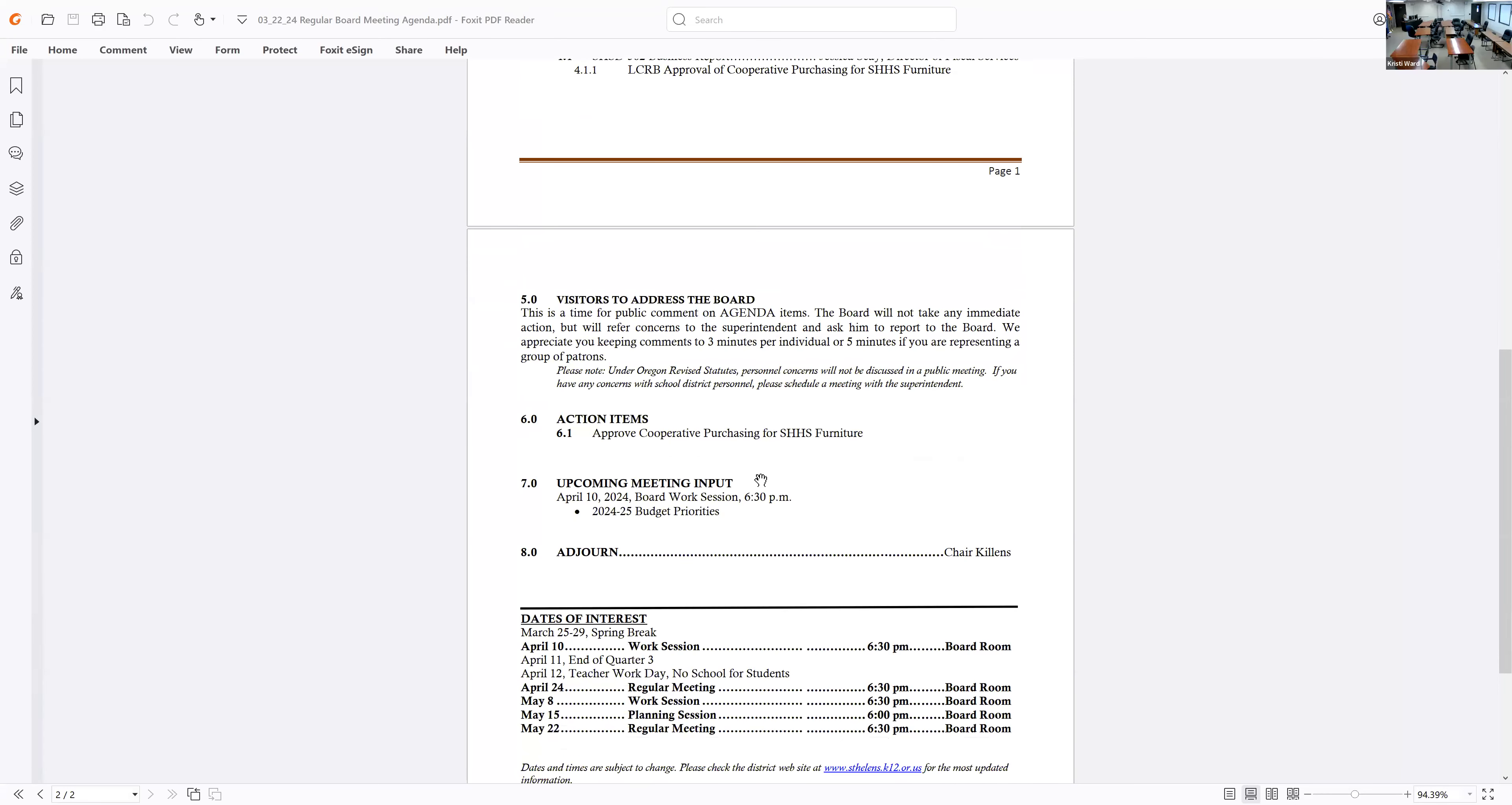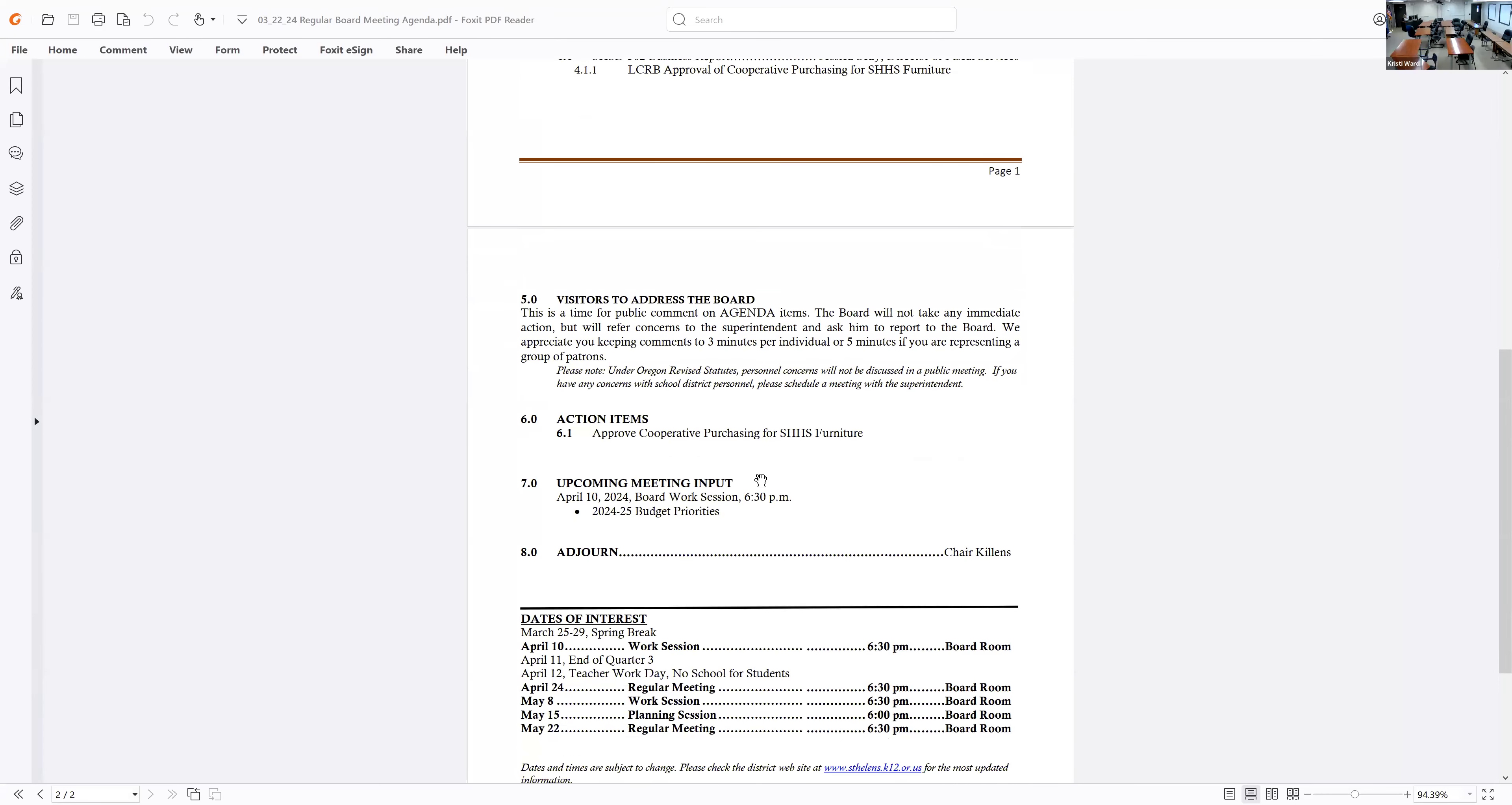Okay. So 6.0, approve the cooperative purchasing of the St. Helens High School Furniture. So Melody, 6.1 and I'll make a motion. Okay. Thank you. Cooperative purchasing for the St. Helens High School Furniture. Thank you. Do I have a second? I'll second that. Okay. It's been moved and seconded to accept 6.1. All those in favor, say aye. Aye. Aye.